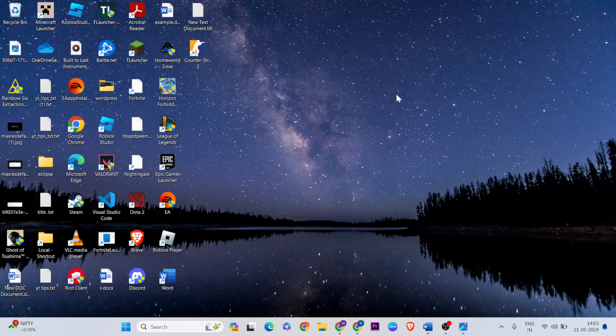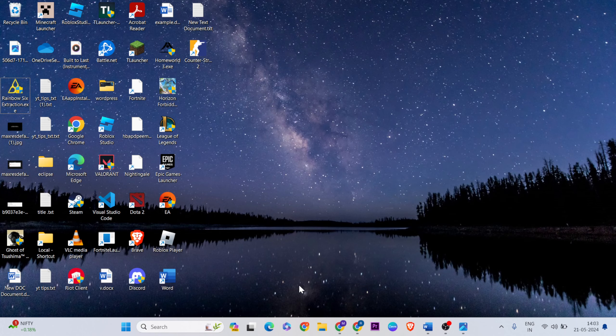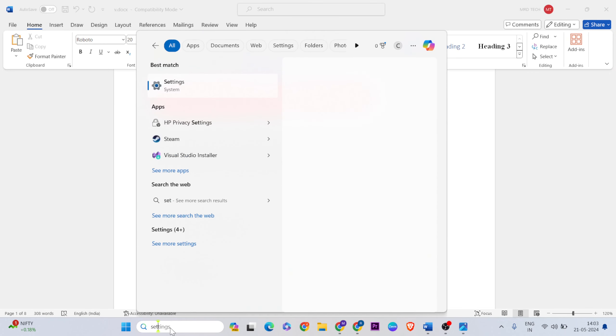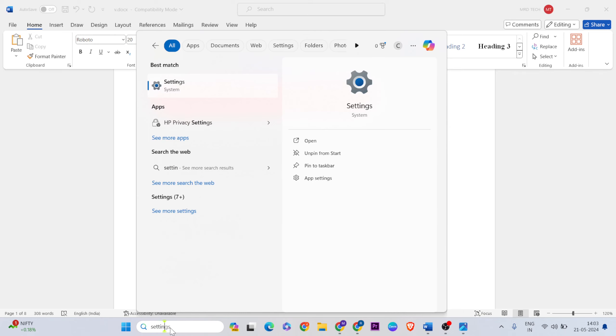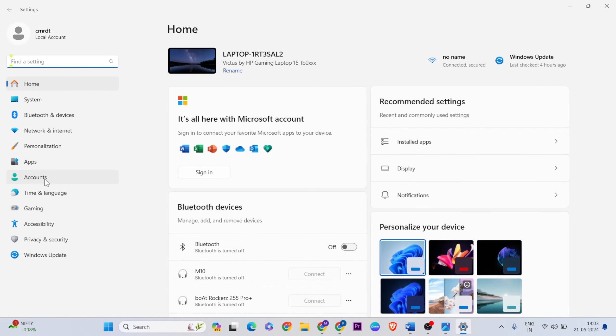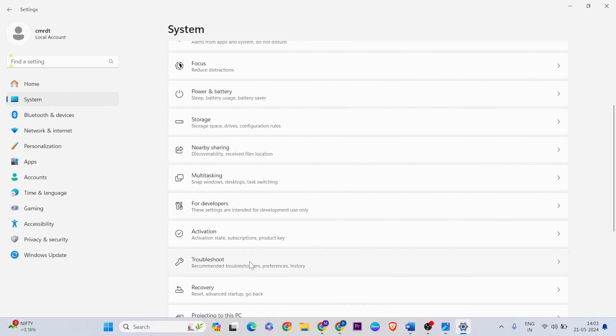For the second step, go to settings. Open the search bar, type 'settings', and click to open it. Now click on system.